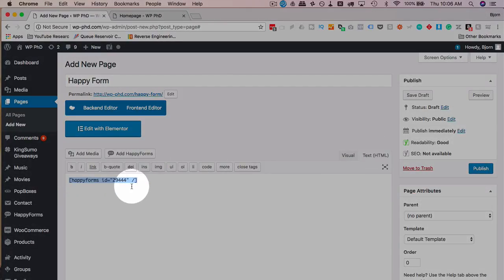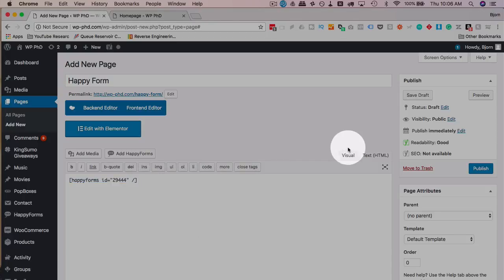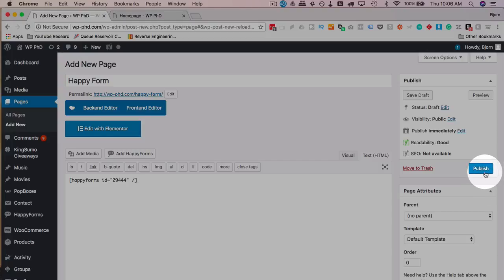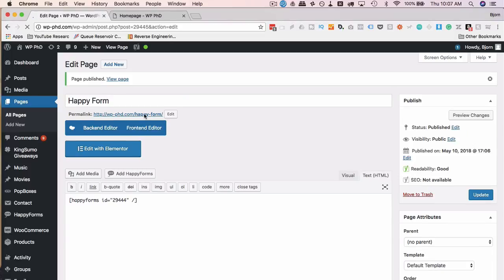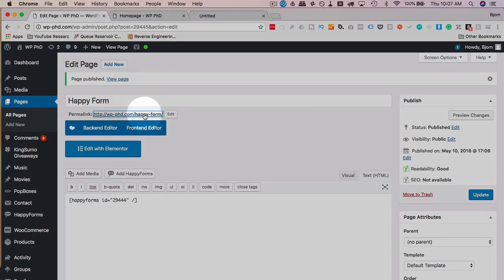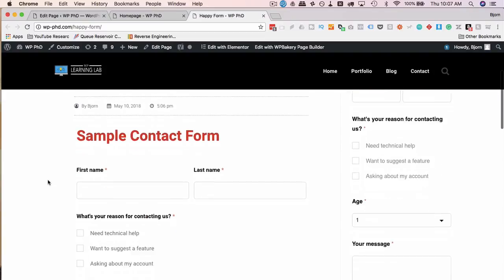We can either paste our shortcode that we copied earlier right into here. Or if we didn't copy the shortcode, you can click on the Happy Forms button right here. Choose your form. And it will insert the shortcode for you. So you don't have to copy the shortcode if you don't want to. And we should also be in the text editor for shortcodes. Even though that worked this time, it doesn't always work. So make sure you're in the text editor when you're pasting in the shortcodes. Then we're going to click on Publish.